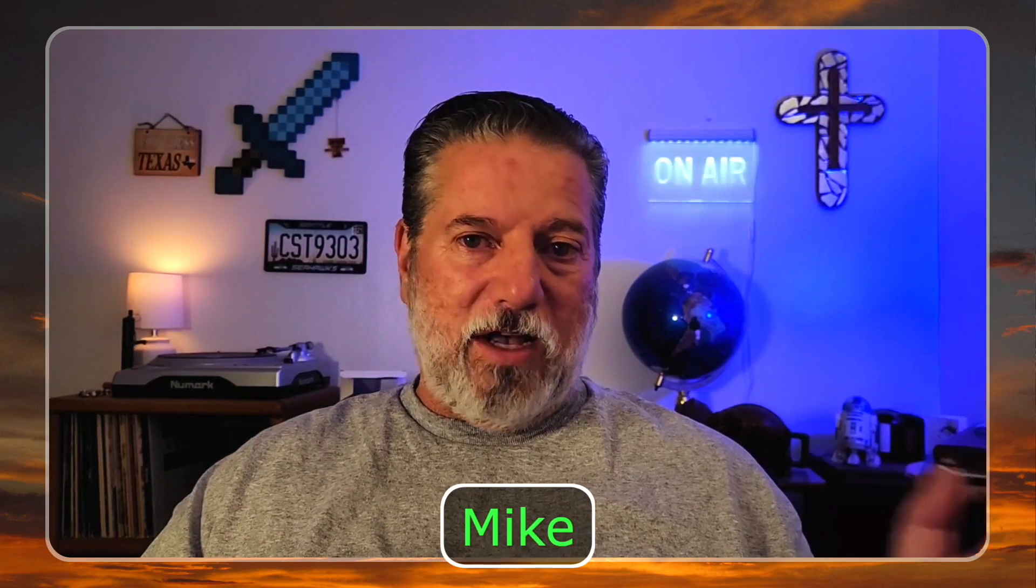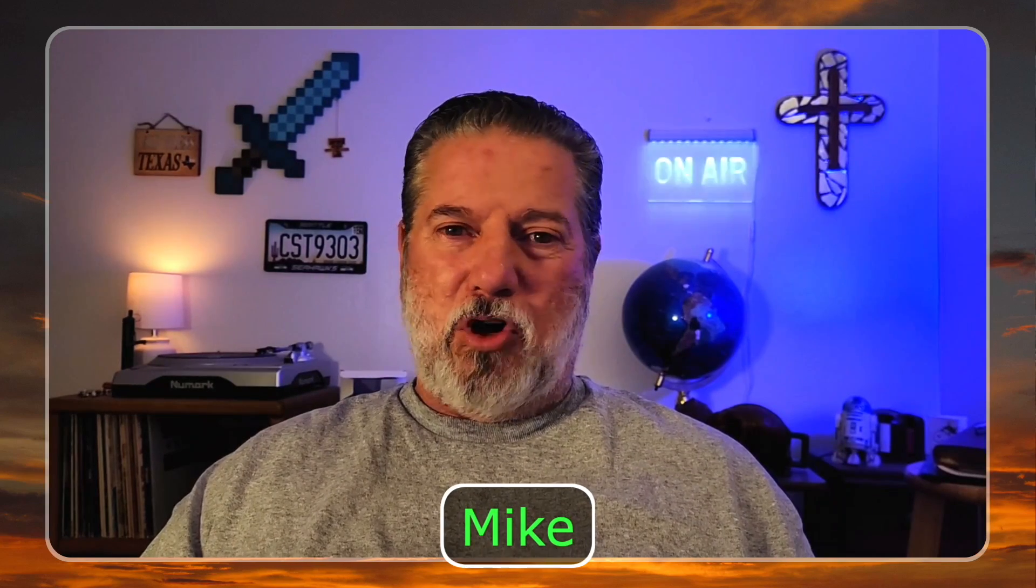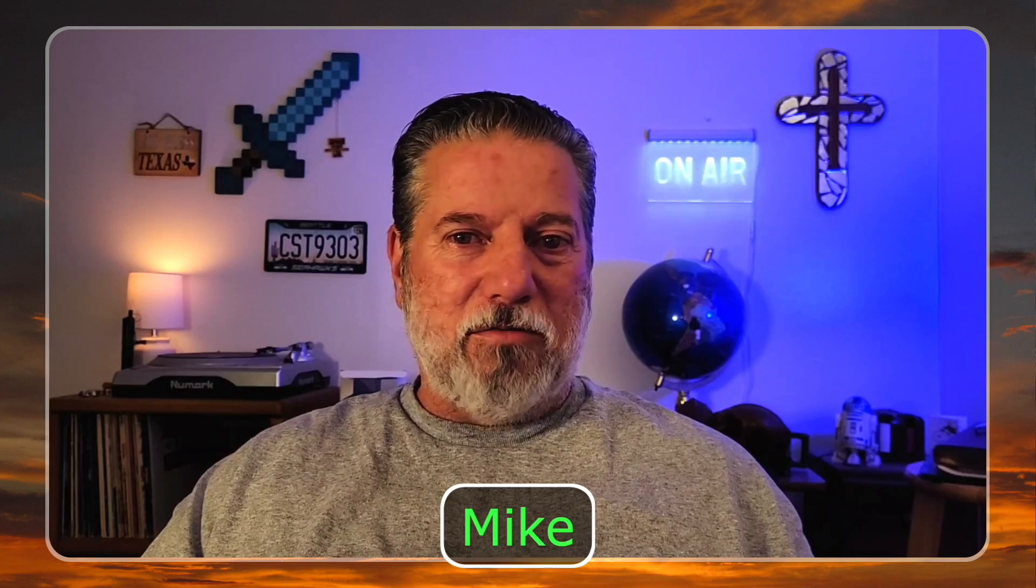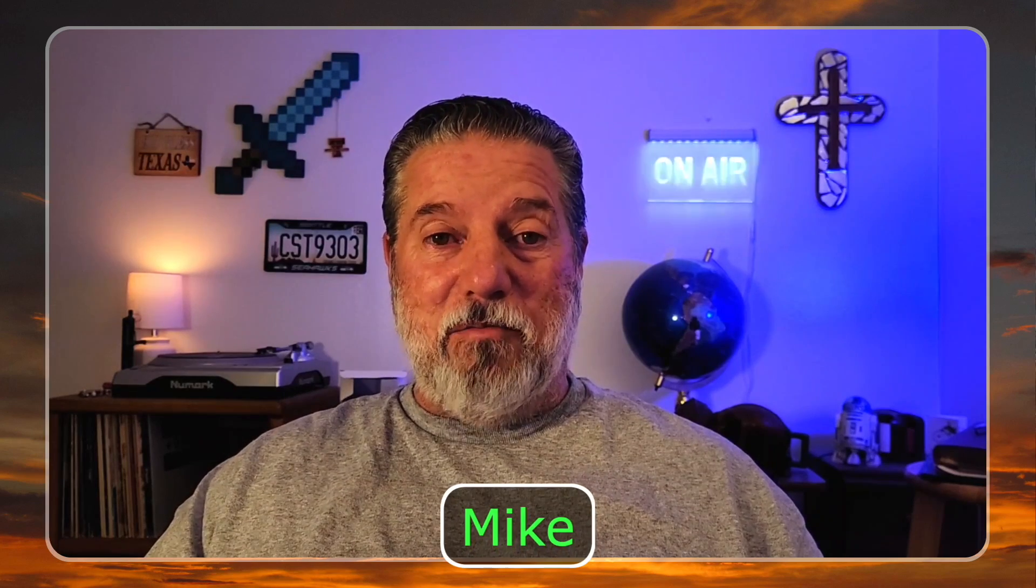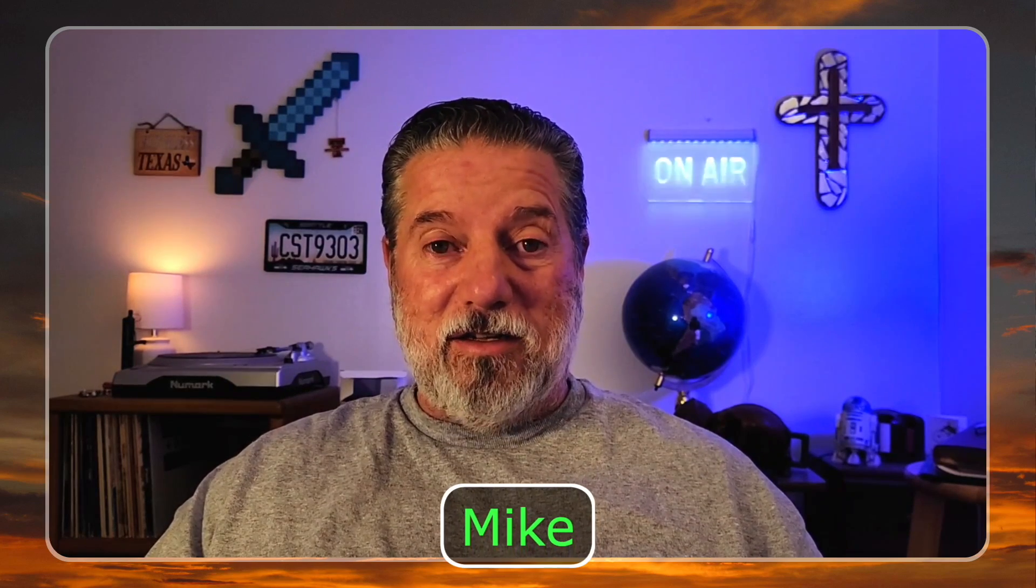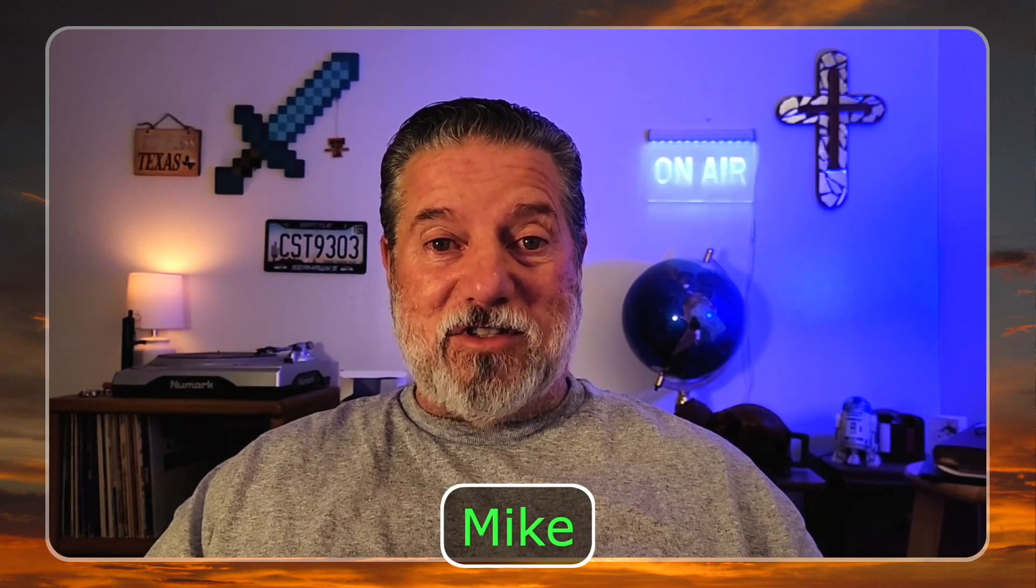Found it on Google Maps, drove out that direction, parked about a quarter to half a mile from their observatory. Little turn out there, set up my tripod and took some pictures. And man, I'm just kind of impressed with what the Pixel can do.